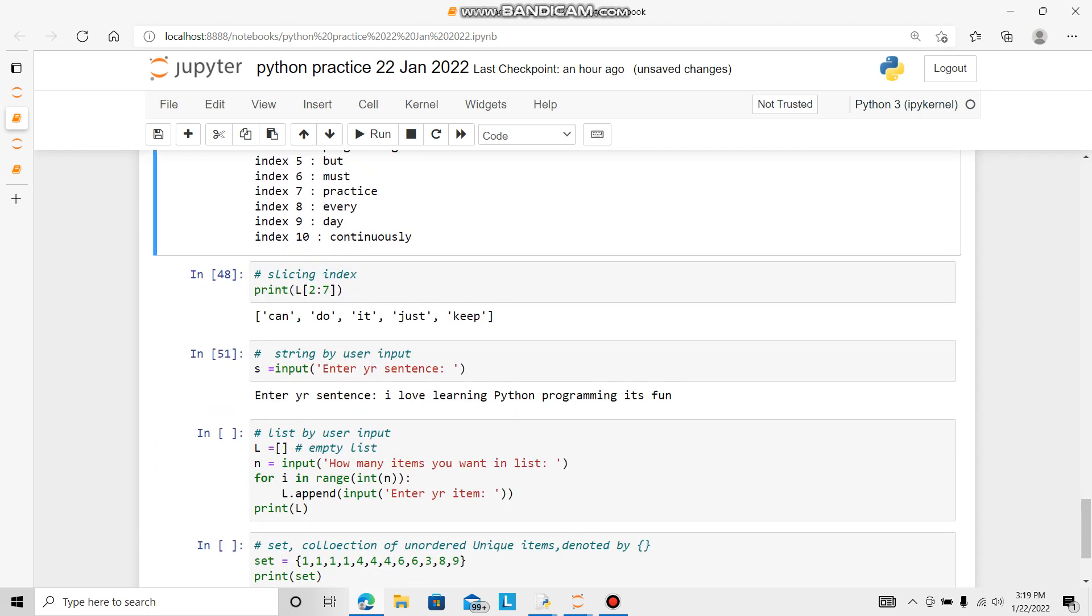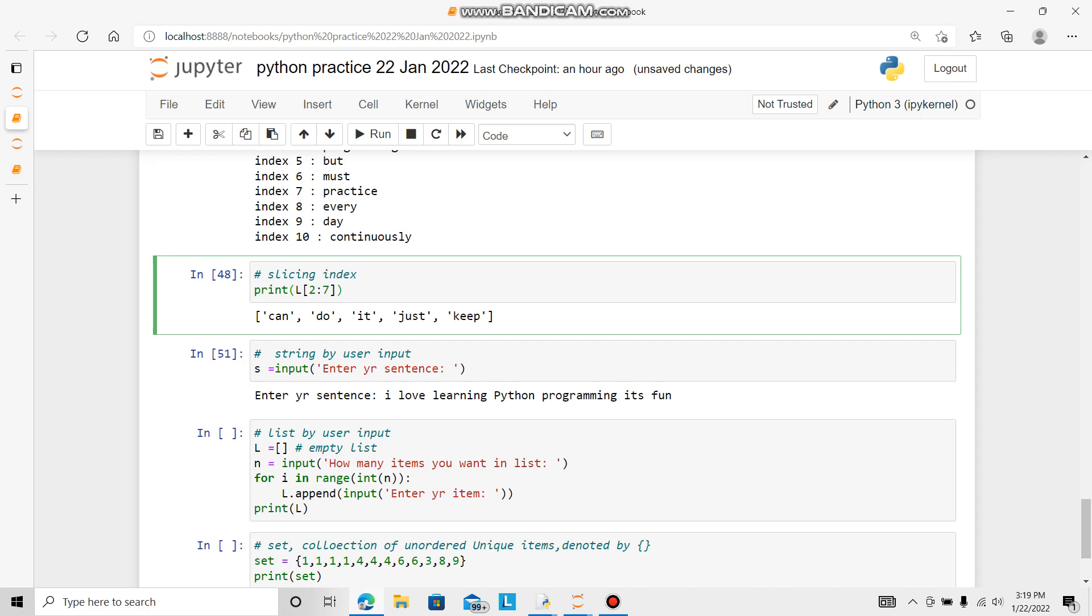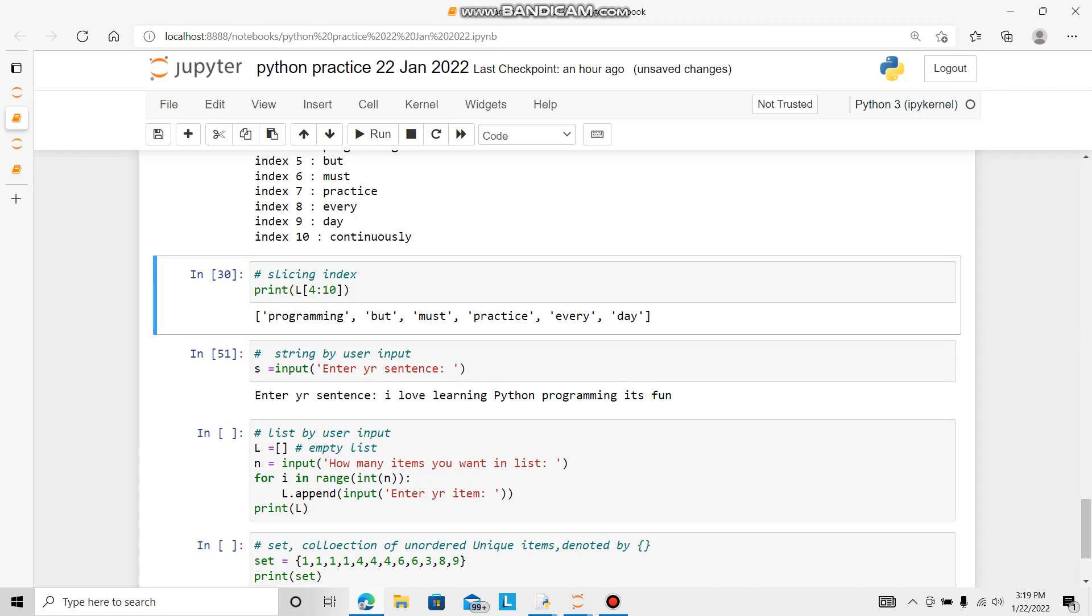Now slicing the list. L in the square bracket, whatever slicing we want. We change it from say 4 to 10th.